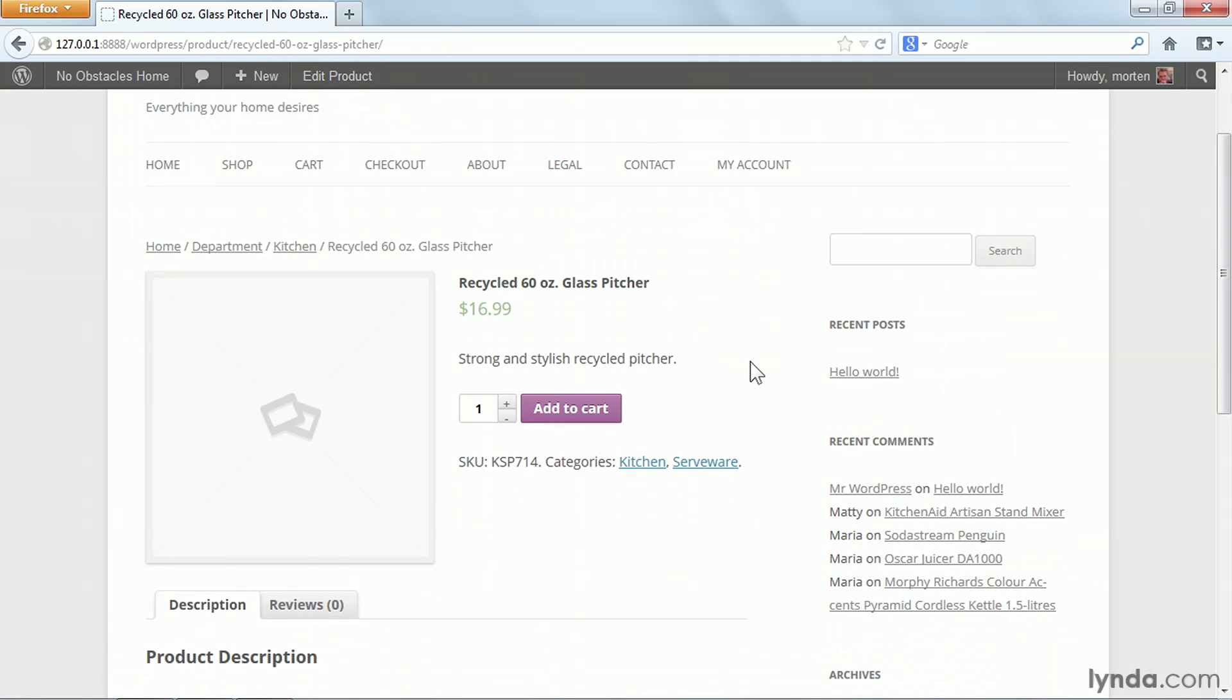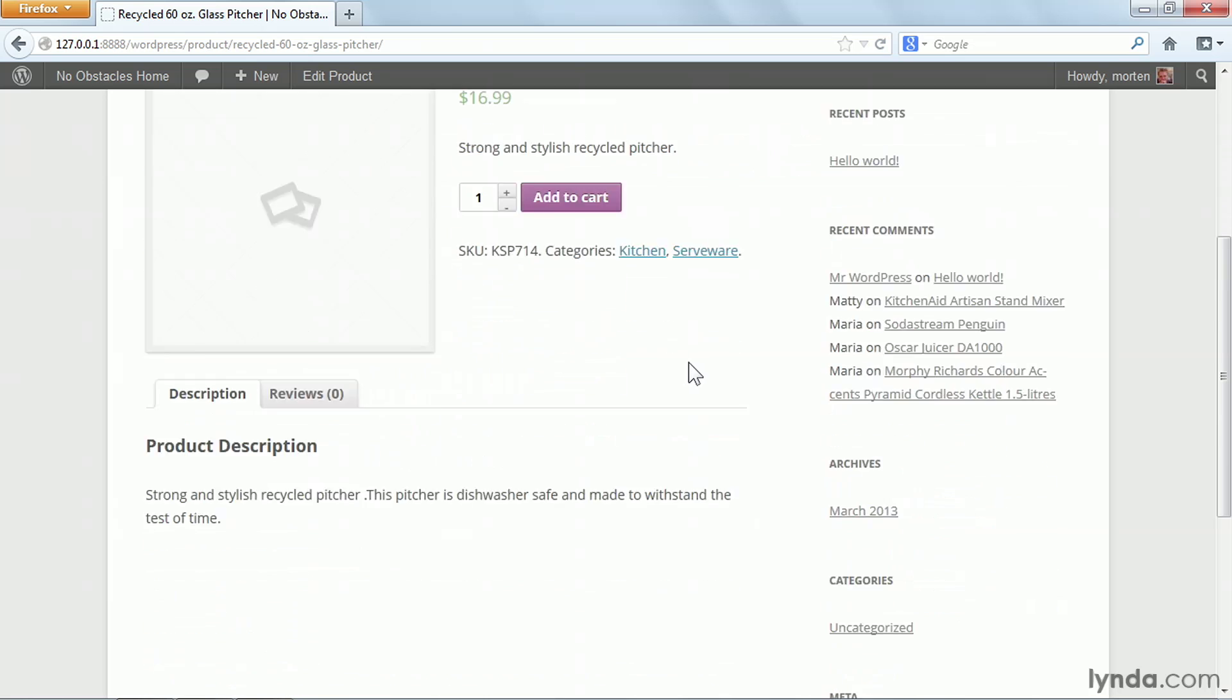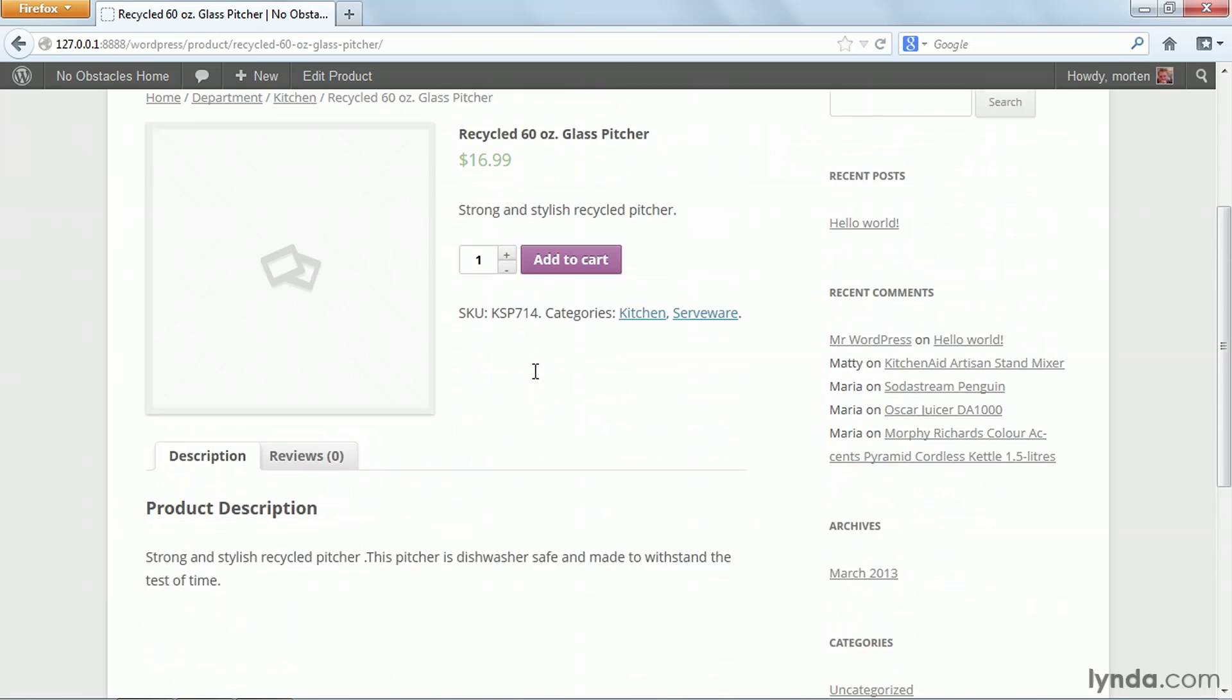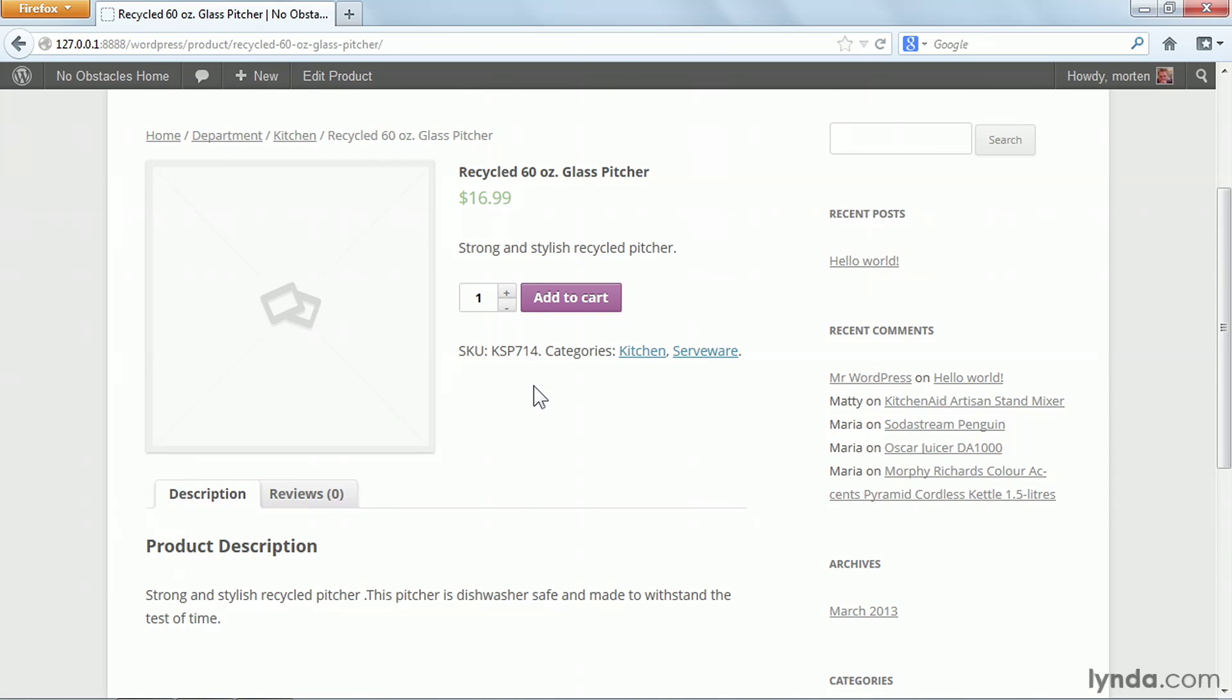Of course, this product is far from completed. Right now, I'm just seeing that it's under department and kitchen. It has a price and a title, a short description, and a long description. But there's a lot missing. I don't have an image, and I don't have any other information.